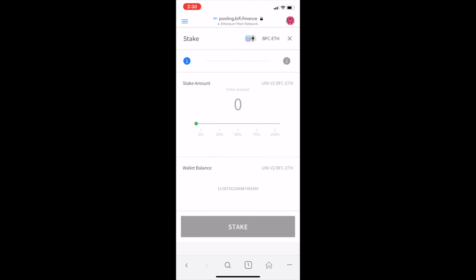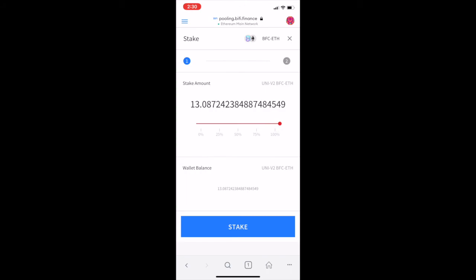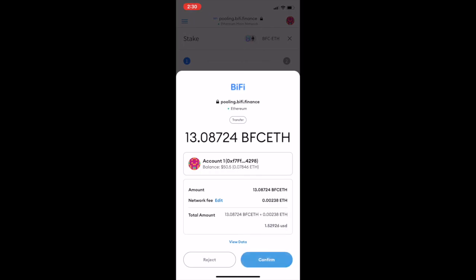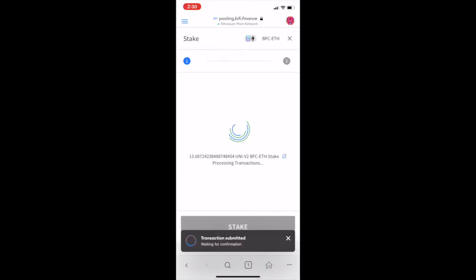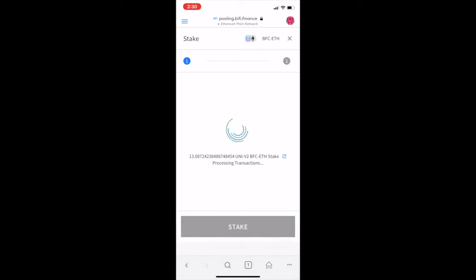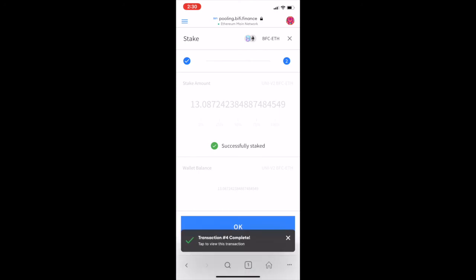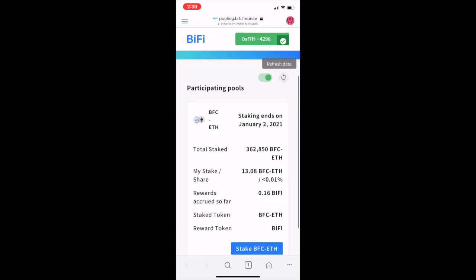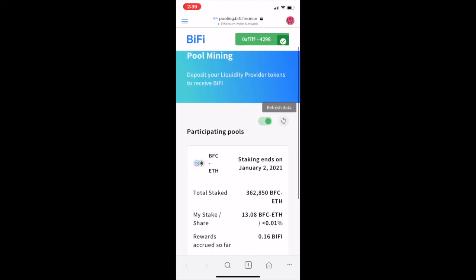I'm going to max the amount of Uni LP tokens to 100%, tap 'Stake', confirm, and wait until the transaction is complete. It may not show right after the transaction completes, but you can keep refreshing the page by clicking the refresh icon.